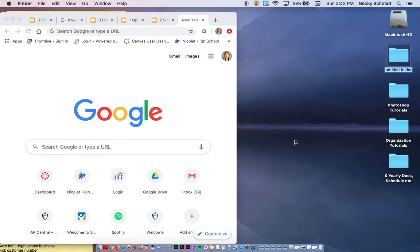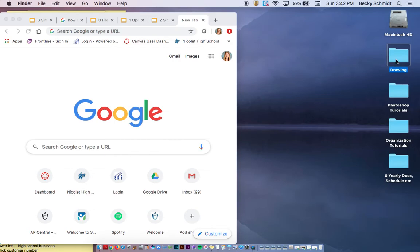If you select that, notice it's actually highlighted in blue. I'm going to call my folder Drawing because that's the class we're talking about.